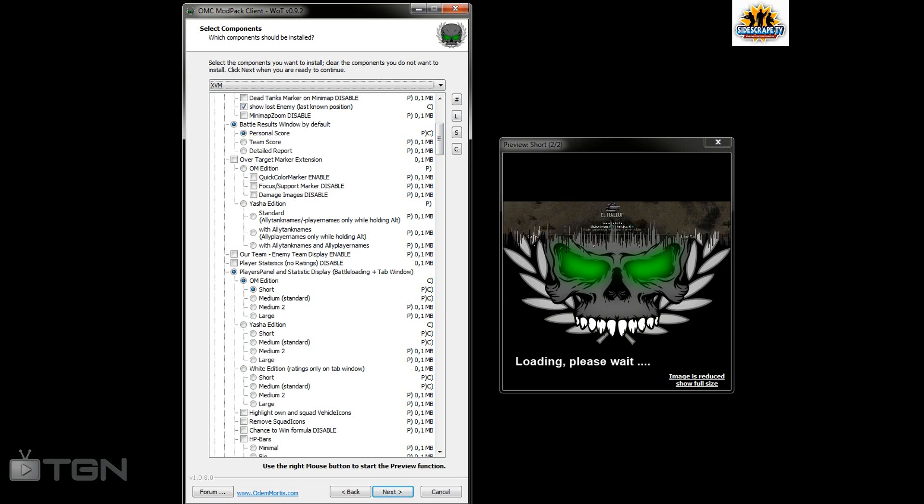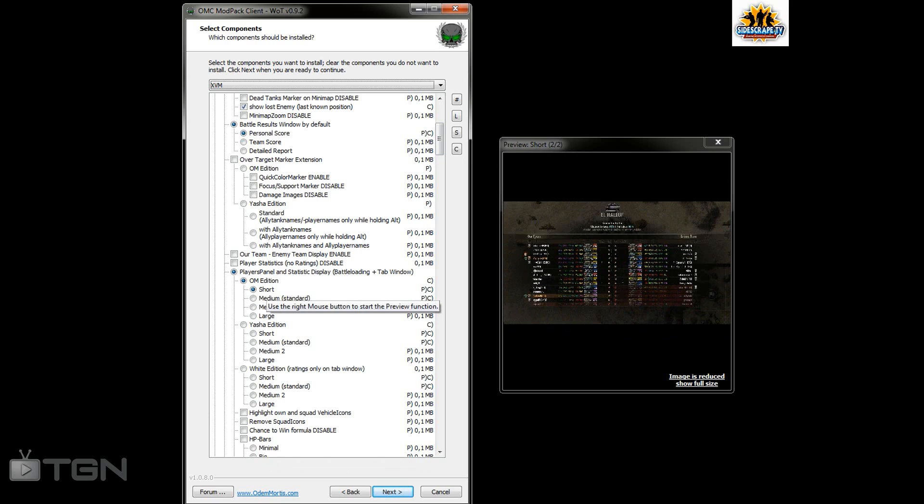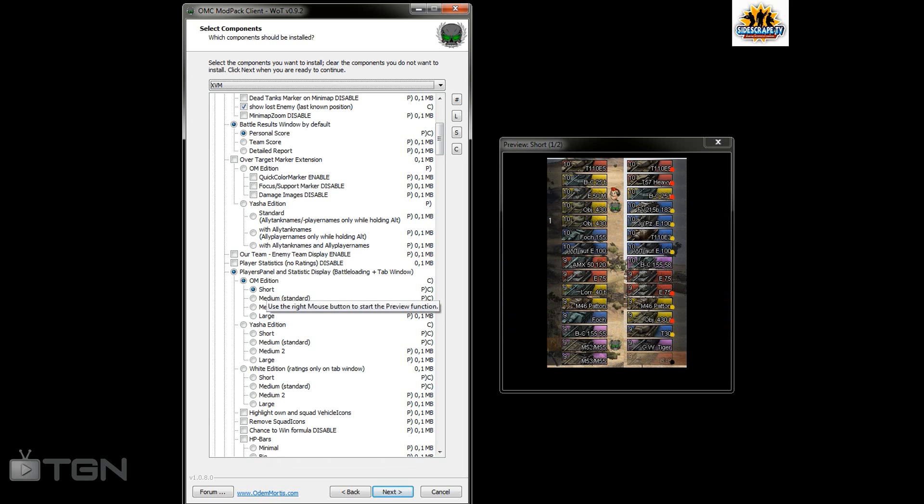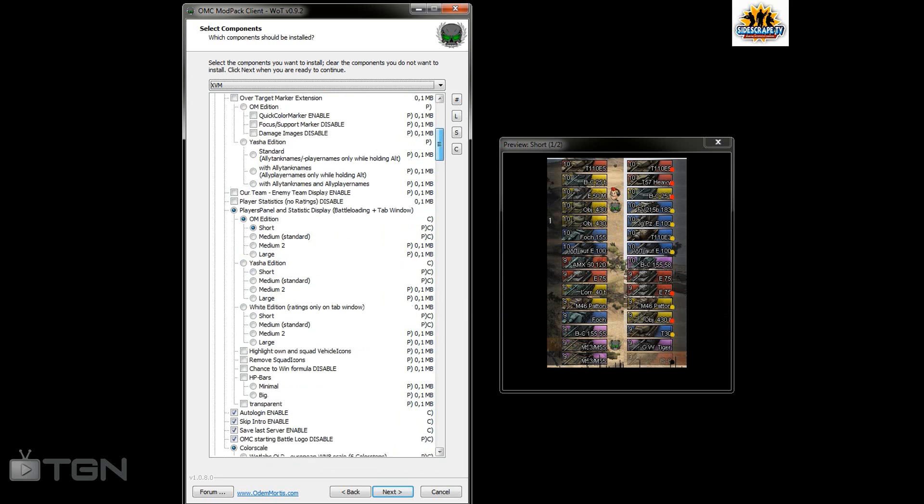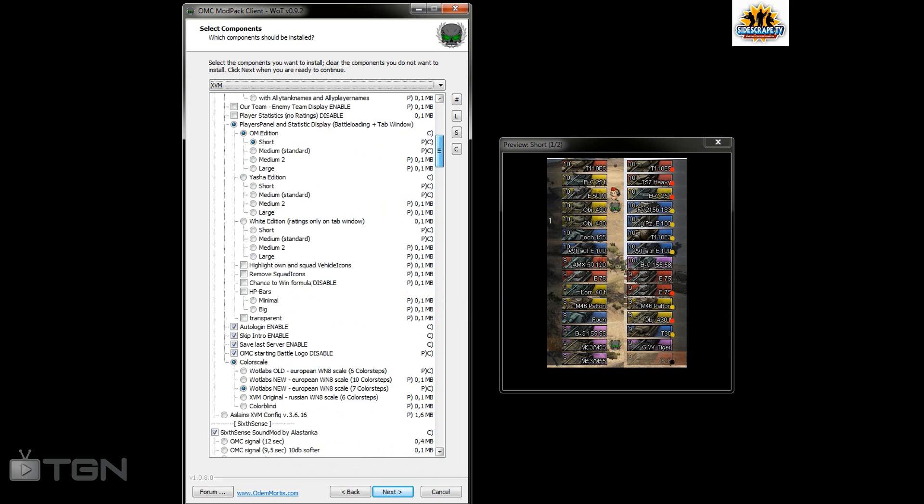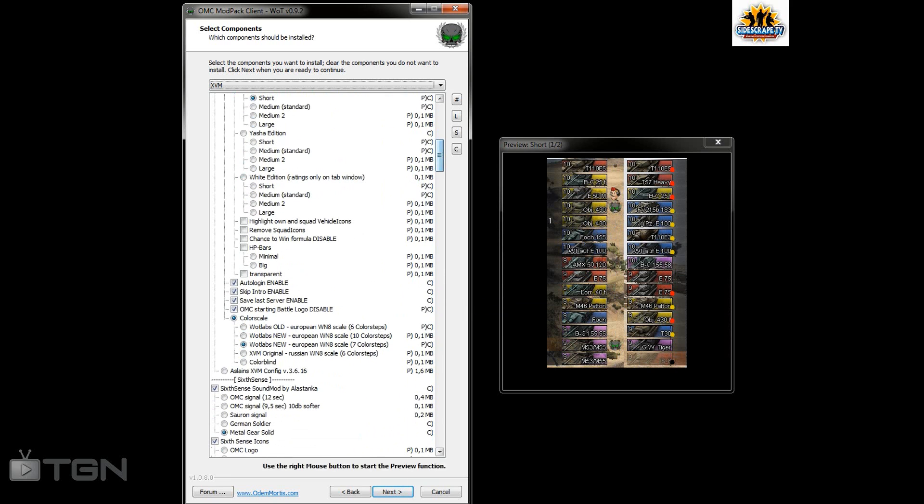Next I've gone for the players panel statistics. You know when you press tab when you're in game, this is what screen pops up. It'll tell you how many games you've played, what ratings you are, etc. And that's what I've chosen.